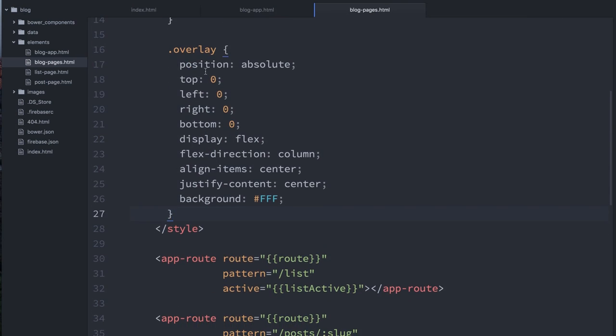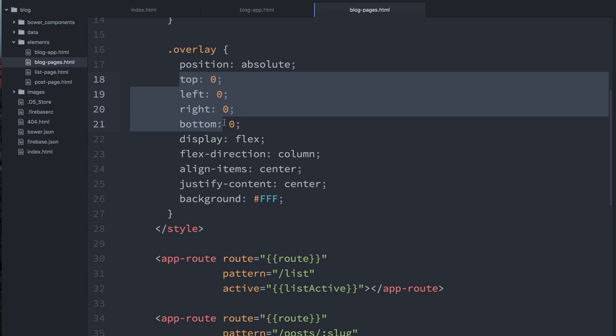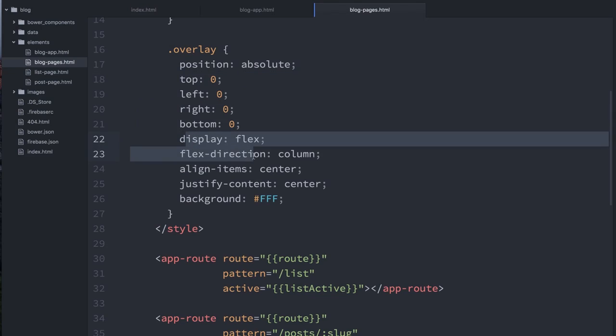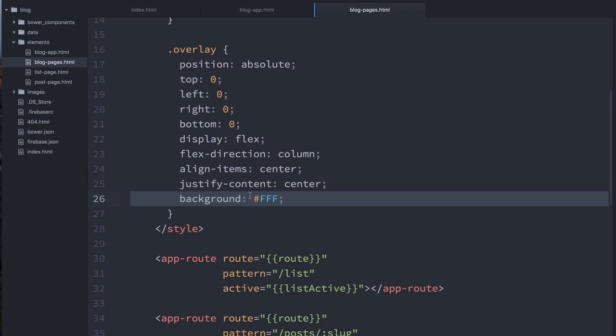OK, so here I'm positioning the overlay so it's absolute. Top, left, right, and bottom are all zero. So it's actually going to stretch to fill the entire screen. I'm setting it to display flex and setting flex direction to column and align items and justify content to center center. And that basically means that paper spinner child that I added there is just going to be vertically and horizontally centered right in the middle of the screen.